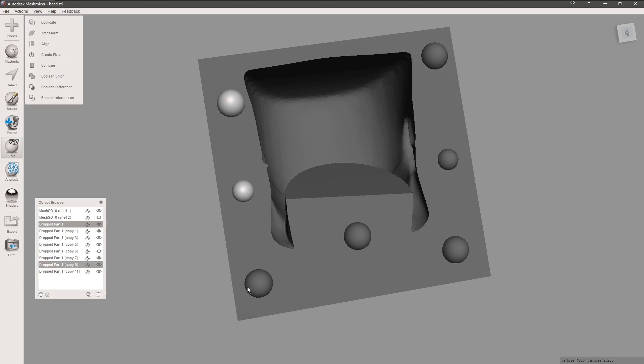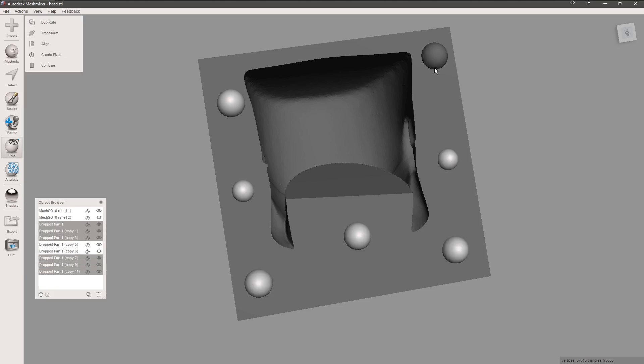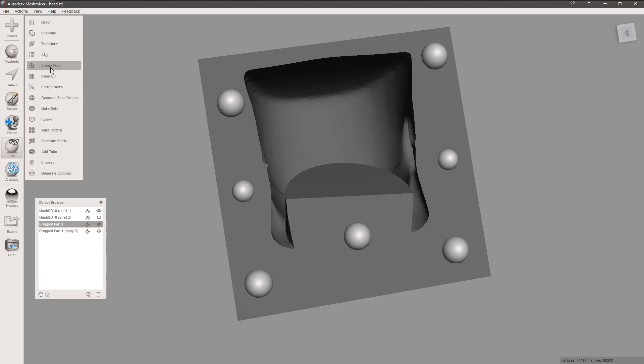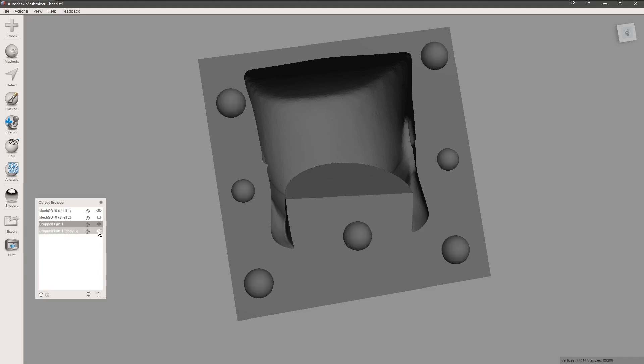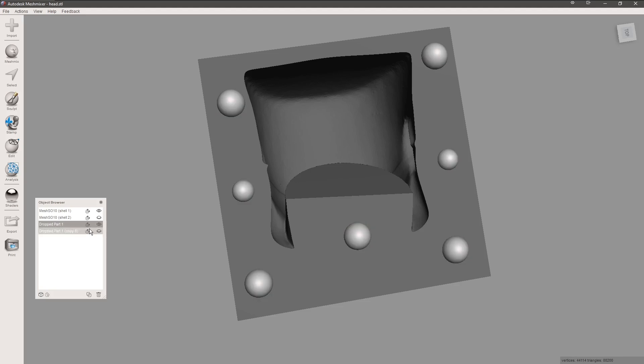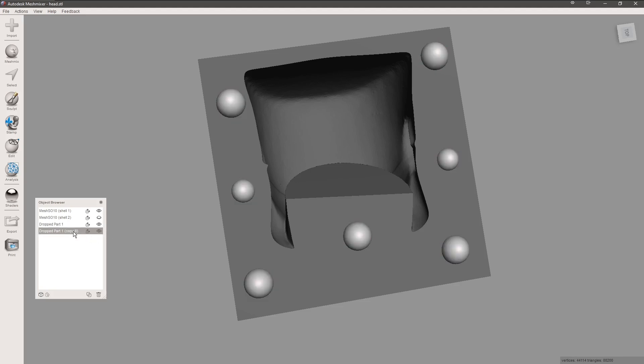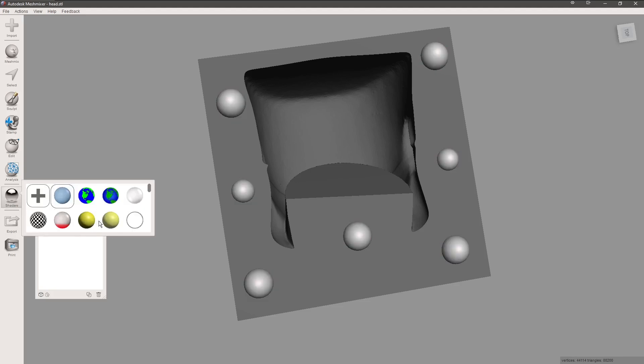We'll shrink this one down a little bit and we'll duplicate it, put one on the other side. Now that we've got that done, I'm gonna select all the top ones—those are our larger ones—and we'll group them, combine them. Then we'll go and select all the smaller ones and combine or group those together.